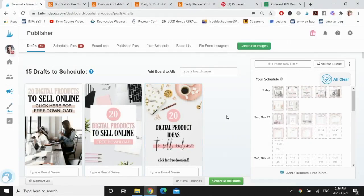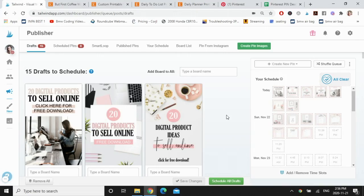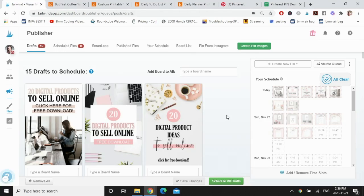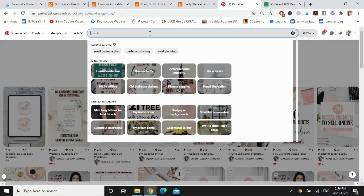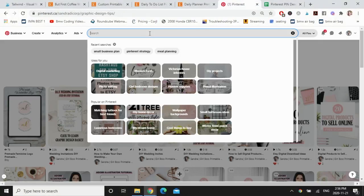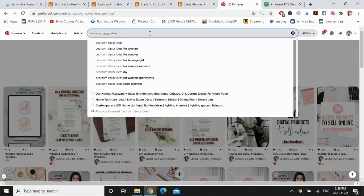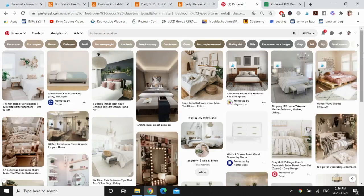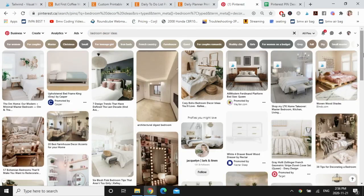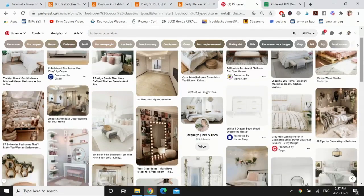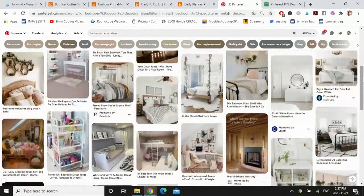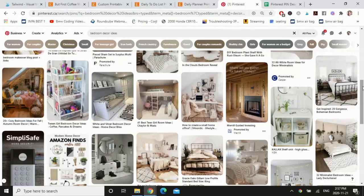So now I want to pin other people's pins to my boards that are not competitive, but they're complementary. So for example, because I sell wall art, I'm not going to be pinning other people's wall art to my boards. I'm going to be pinning home decor ideas. So I'm going to go to Pinterest and let's say I want to come up with bedroom decor ideas because that's one of my boards. And now I'm going to find between five to 10 pins that I want to pin.